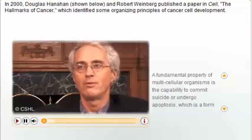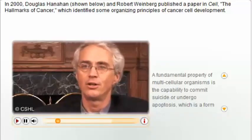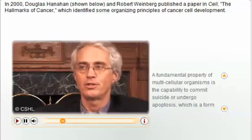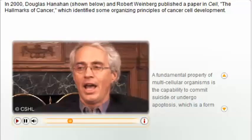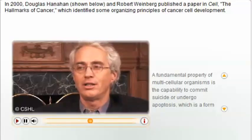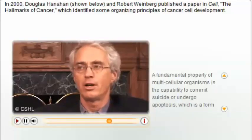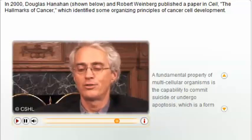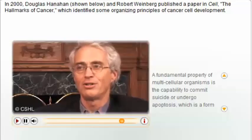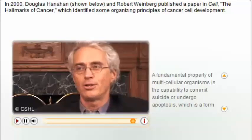A fundamental property of multicellular organisms is the capability to commit suicide or undergo apoptosis, which is a form of programmed cell death. It is evident that this is another check and balance on aberrant tissues. Early on in the development of many cancers, one can see prominent induction of apoptosis, which we imagine to be a form of protection for the organism. The cells are proliferating aberrantly and they therefore commit suicide for the common good.